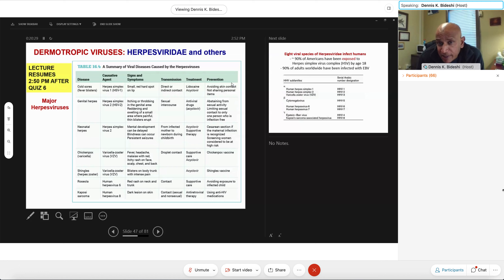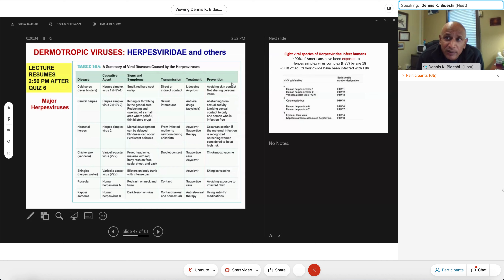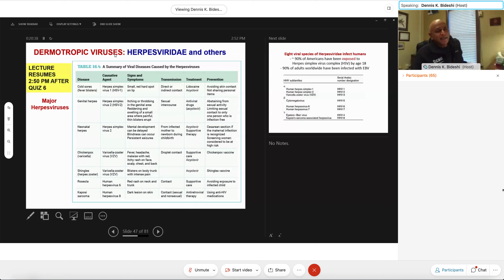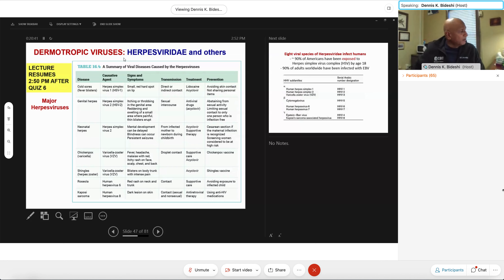There's one more chapter on viruses — this is chapter 17 — that's not included in exam four but is included in the final exam. Do you guys have any questions before I move on with this lecture?